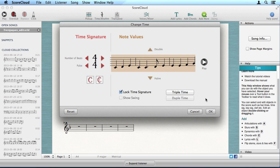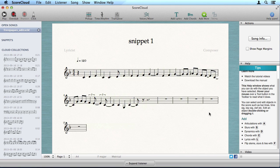Now the time signature is right, but we need to move the entire score one beat to the left, so that it starts on the first beat. We do that using the pickup tool.